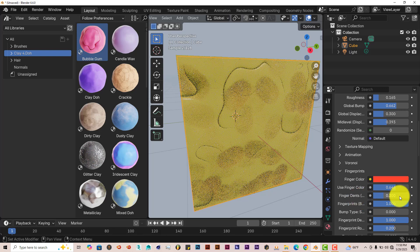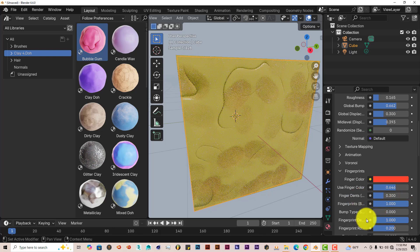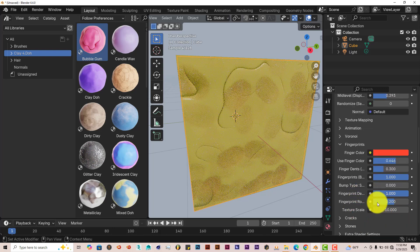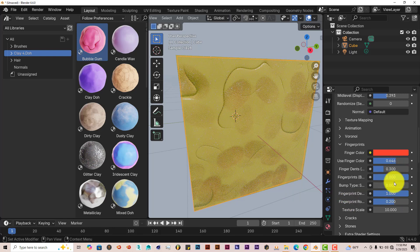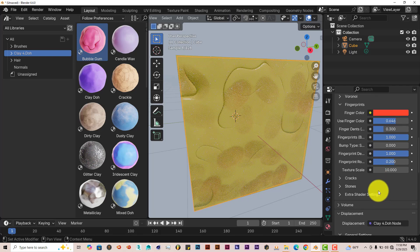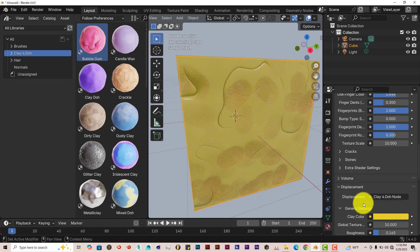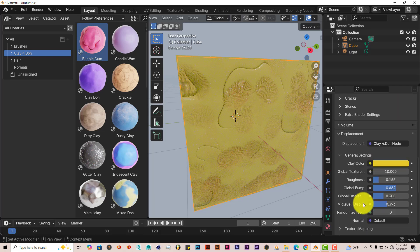The finger dents. You can change that to make those more or less. The finger bump. Bump style. It's all there. You can change. It has a lot of parameters. You can adjust and customize the way you want it to look. You can adjust the cracks, the stones, so on and so forth. That's really nice.